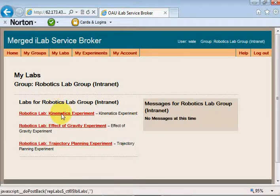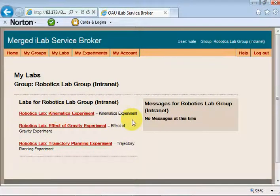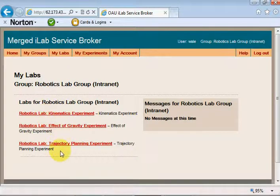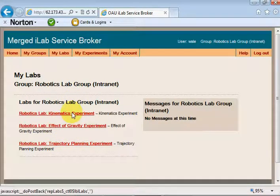The robotic arm iLab is centered around an RA01 robotic arm purchased from Images Sci Corporation in New York. There are three — or actually four — experiments which have been developed on this, depending on how you decide to look at it.